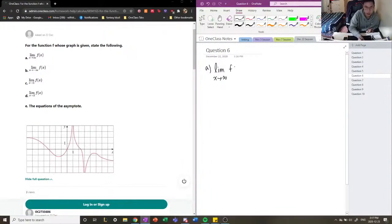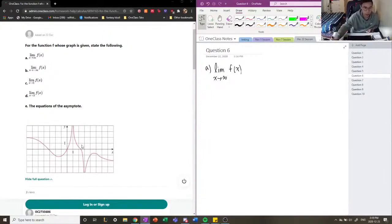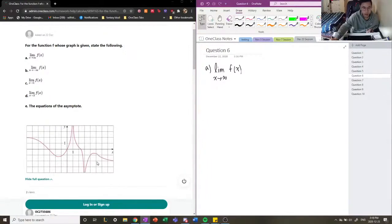So the limit as x approaches infinity of f of x — we're going to look at our right side. We can see that our function is actually tending towards the value of negative 2 here. It's starting to slope down, but it never touches the horizontal asymptote of negative 2. We can't see further along the graph, so we're just going to say that our approach is negative 2 for now.